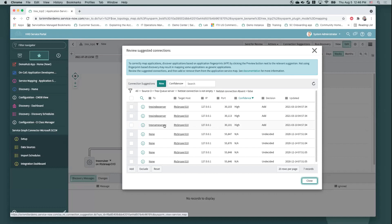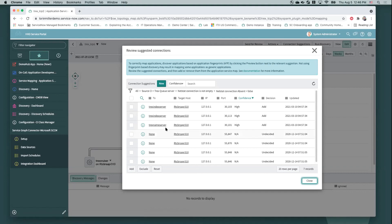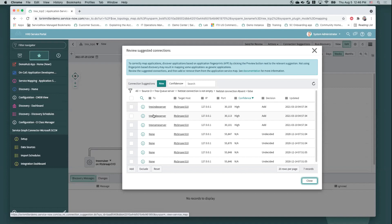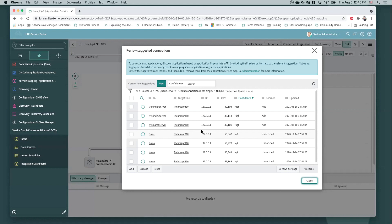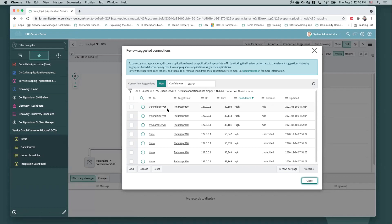And I want to first kind of go over where this data is coming from that's generating all these suggestions for us to take a look at and potentially add these CI connections to our service map. Part of it, this being a traffic-based map, is coming from the CMDB. It's still capturing that traffic data. If there's a, for example, a process running that's connecting to servers, the CMDB still is tracking that. But beyond that, the majority of the data that's backing these suggestions is really coming from something we call application fingerprints.